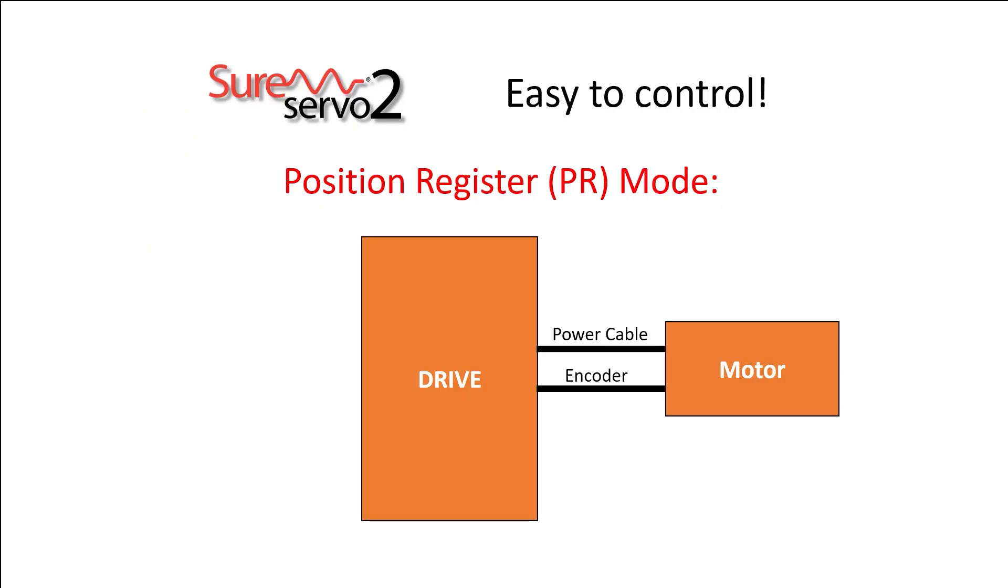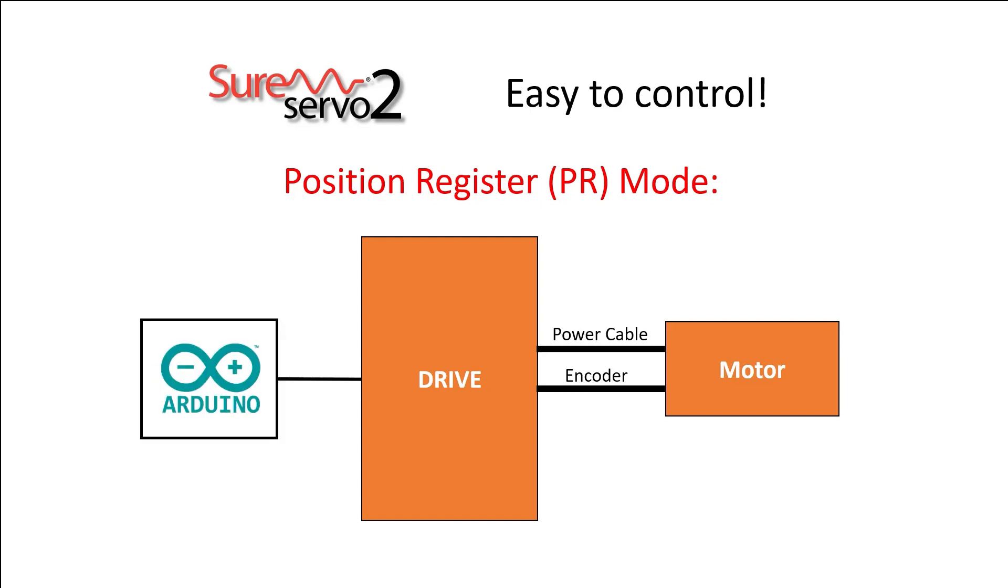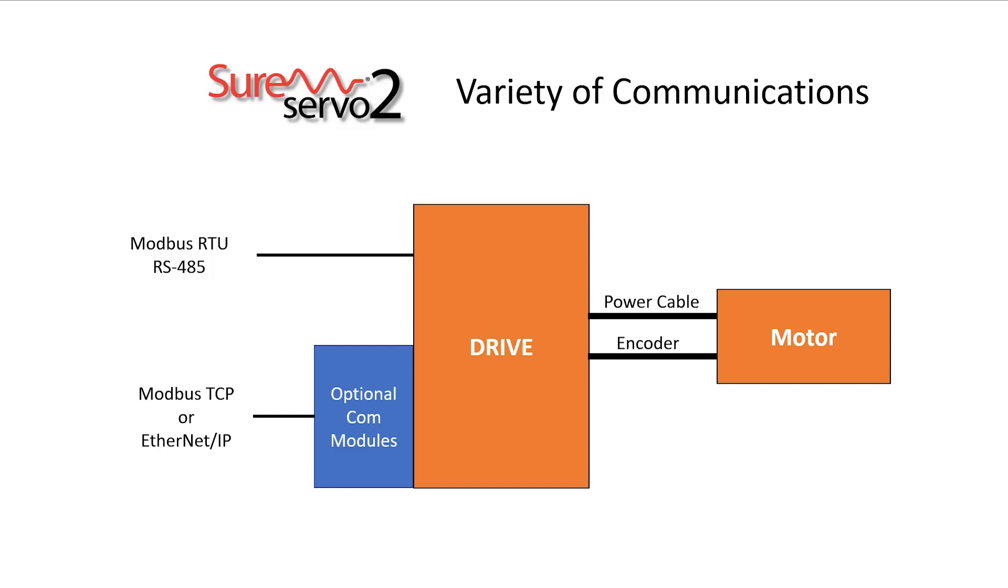And since the drive is doing all of the heavy lifting, you can use a simple PLC, a controller or even just a simple switch to control the drive.